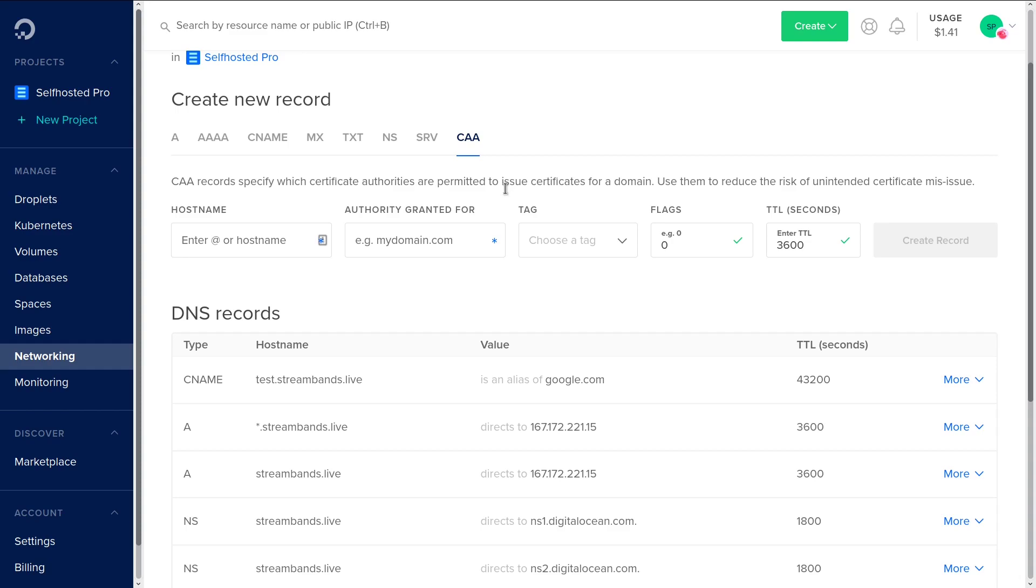So CAA records specify which certificate authorities are permitted to issue certificates for a domain. Typically, if you're using Let's Encrypt, you can set it so that Let's Encrypt is the only certificate provider who's able to submit certificates for your domain. This isn't really a huge security hole because typically the companies that set up SSL certificates have to go through some pretty thorough verification, and their reputations are on the line if they misissue a certificate or something like that. But it doesn't hurt to be extra secure. So you can go ahead and set this up with Let's Encrypt. You can just do a Google search for Let's Encrypt CAA to get it set up there.